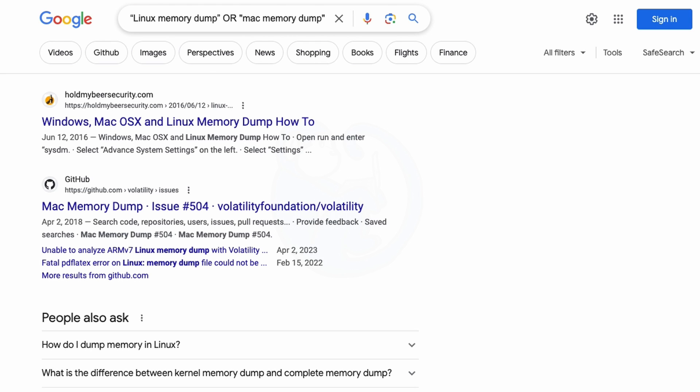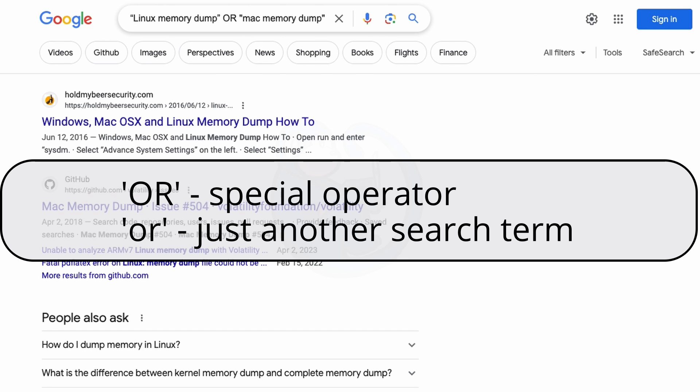And I know I told you earlier that the capitalization doesn't matter in Google Foo, but now I'm adding the exception to when you're using the special operator. So you do have to actually make it capital OR. Lowercase OR will not work.